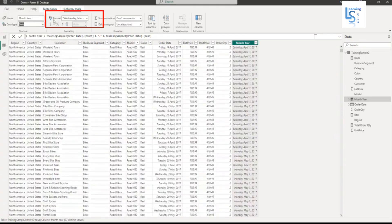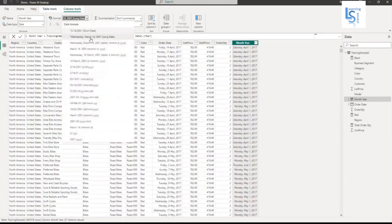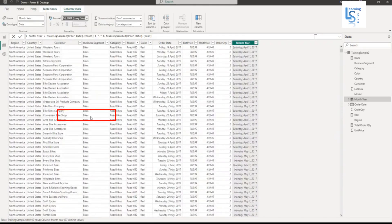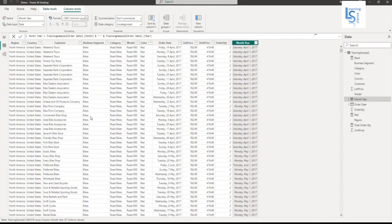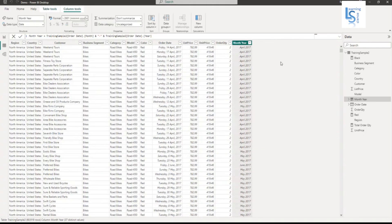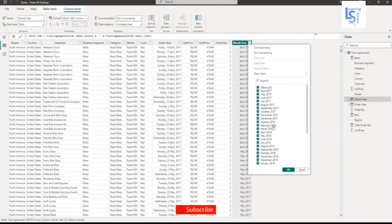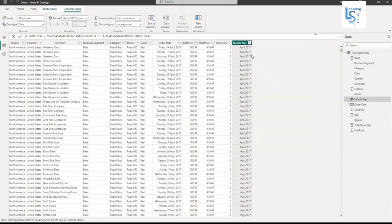From format I will select M four times, Y four times. Now you can see month year, you can see complete list. September 2017, November 2018. Now this is formatted.